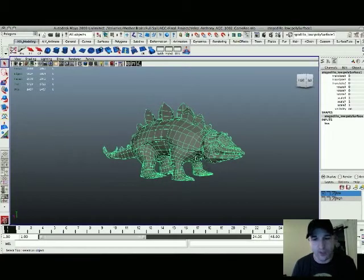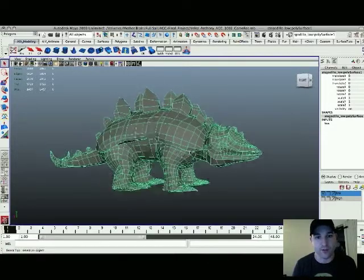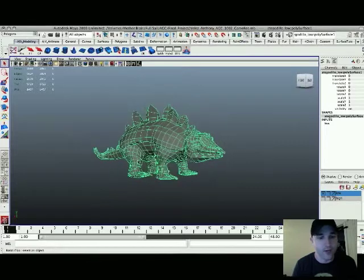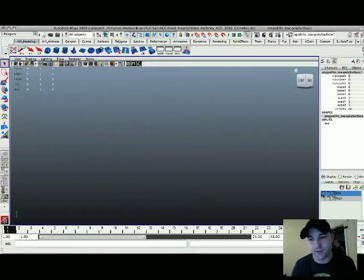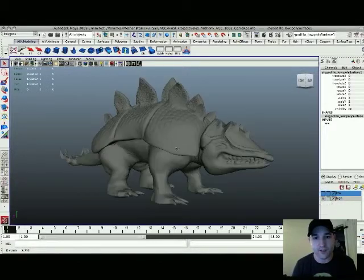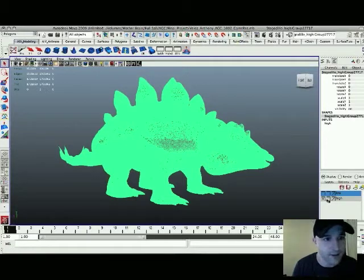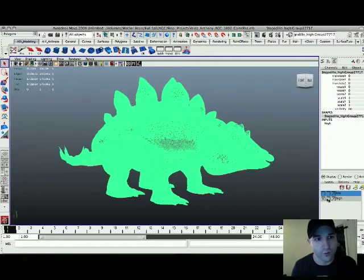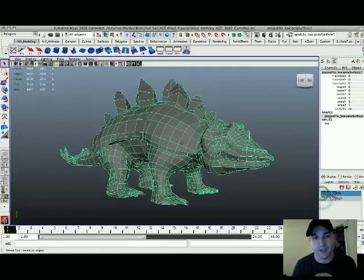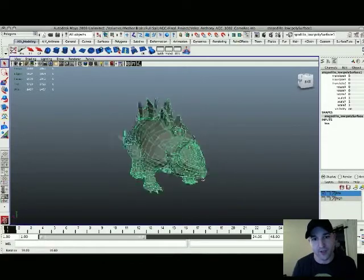You wouldn't be working with the high res version inside a game — you'd be using this low res version, which would also be animated, textured, whatever. But you would then transfer the amount of detail onto it. The high res looks like this — look how dense it is. That's one million seven hundred and one thousand six hundred triangles at 68 subdivision levels. Then compare that to this version, which is about five thousand seven hundred triangles.